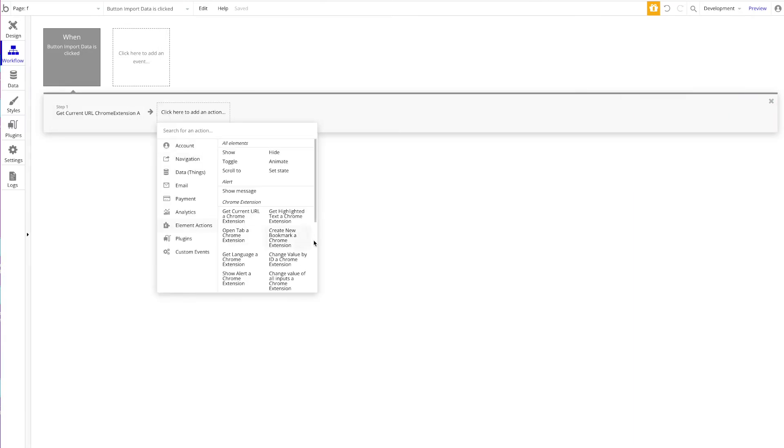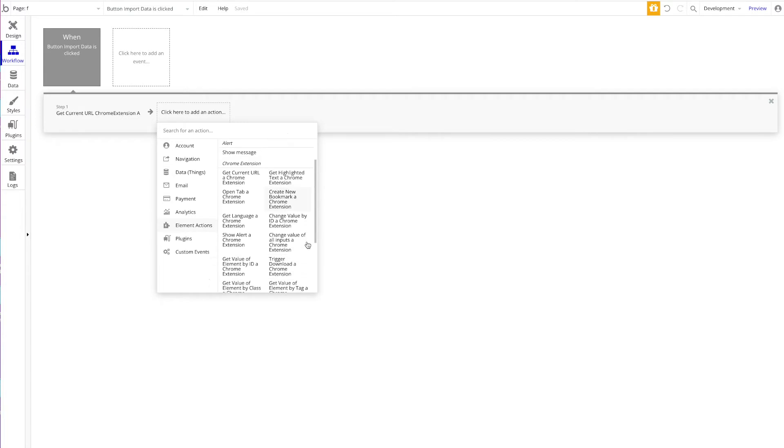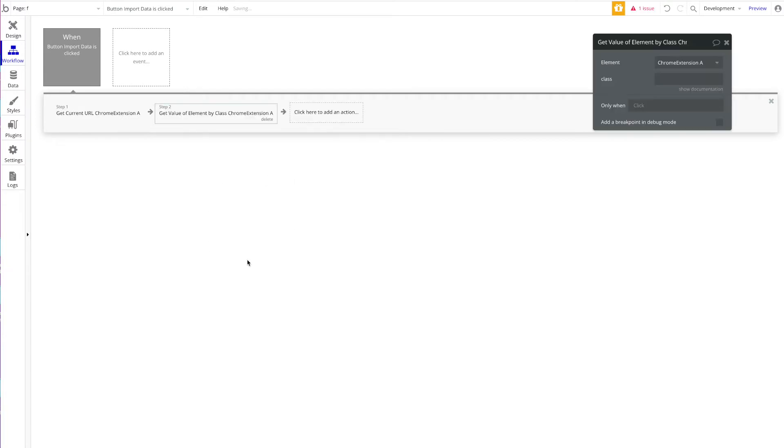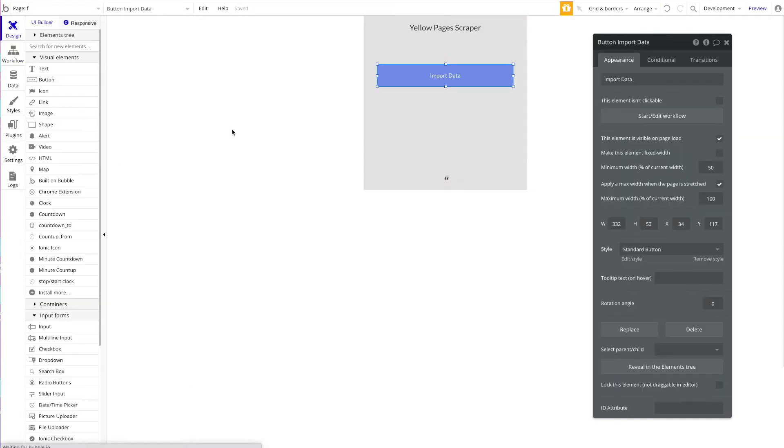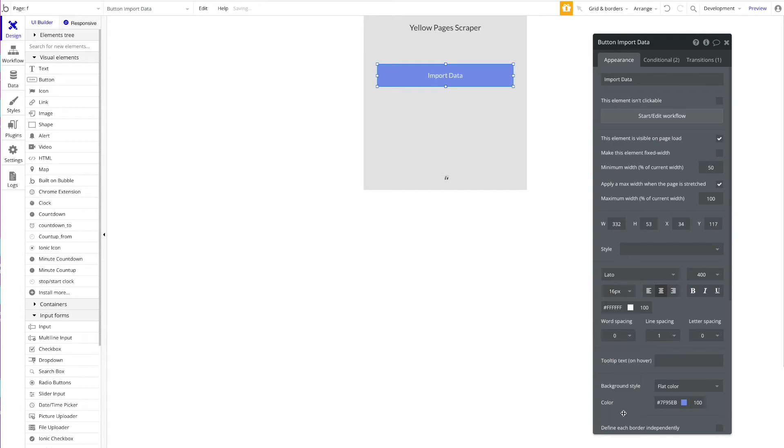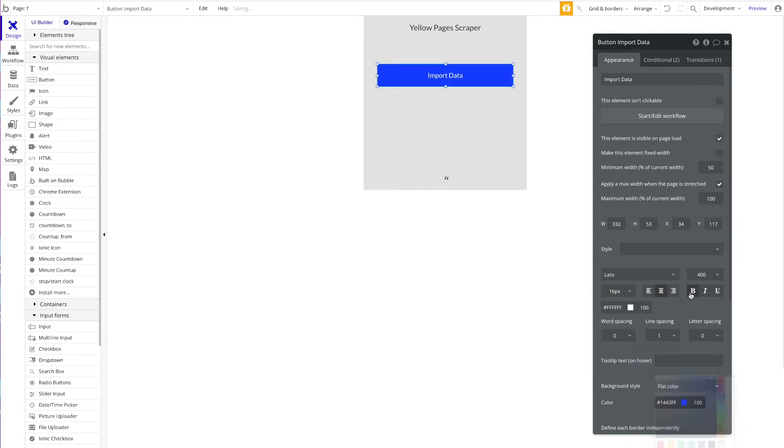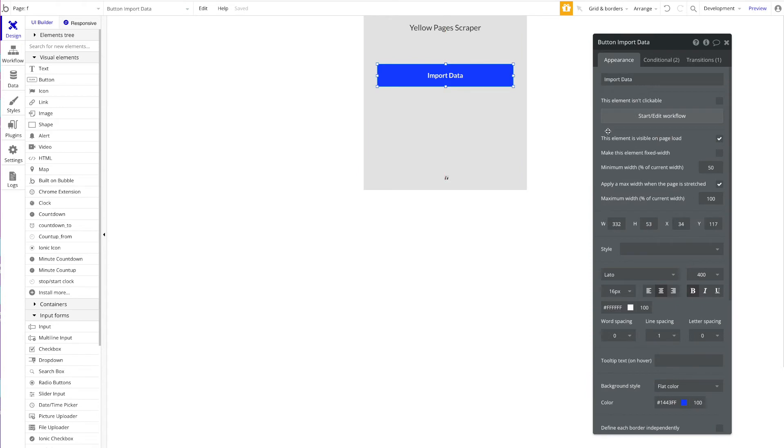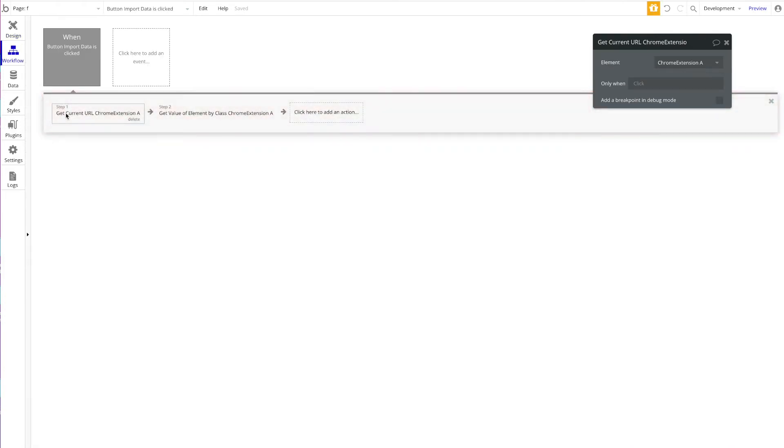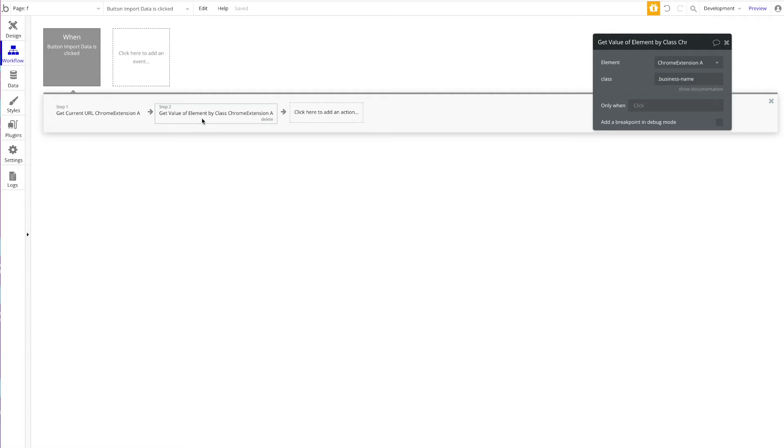We're going to add a new action, which is Get the Value of Element—not by ID but by class, because we said that's a class and we copied it. So we add a full stop for the class: .business-name. So what's happening now when the button Import Data is pressed—we're getting the current URL of the tab and we're getting a value from the page by targeting the class name.